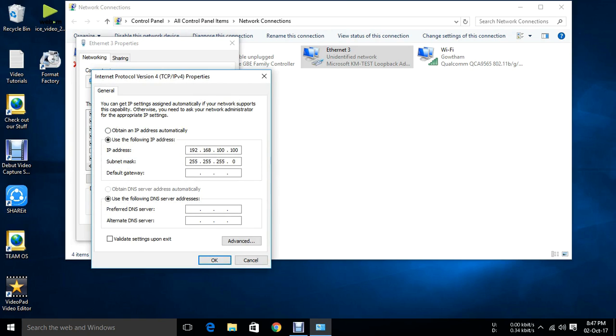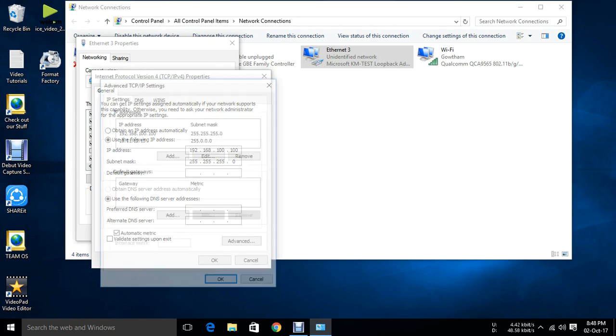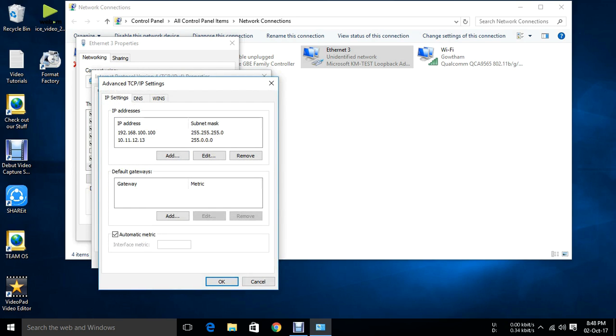Because if you have assigned a gateway, any one of the network will work. Other network will not work. Suppose if you are assigning 192.168.100.1, this network will work. But 10.11.2, it will not work.